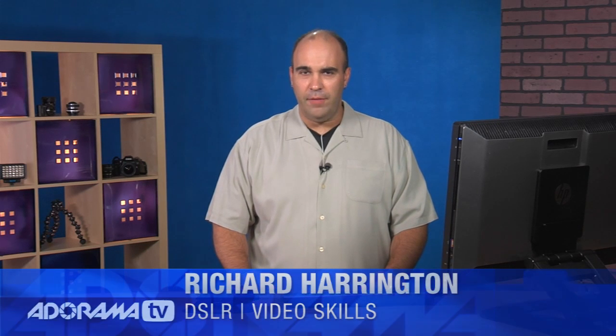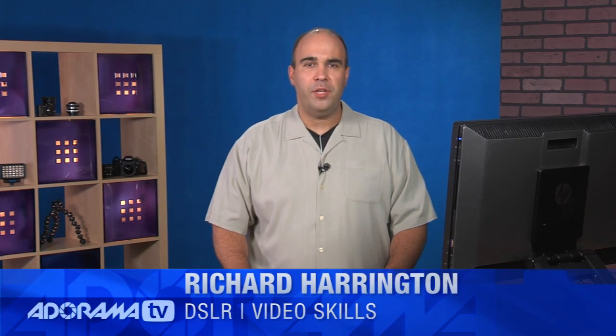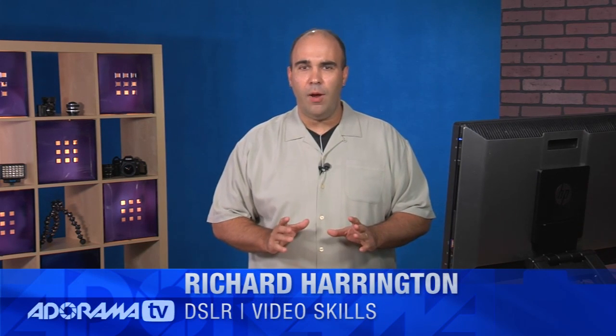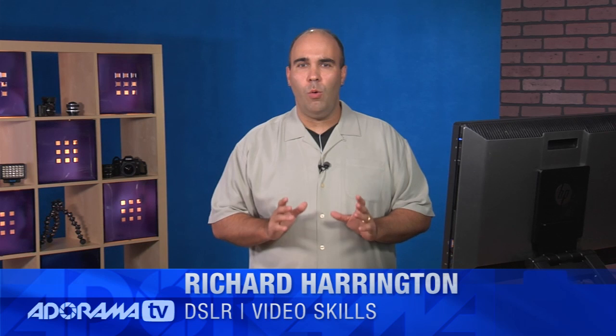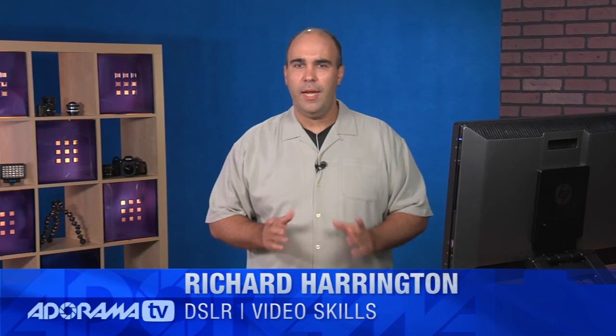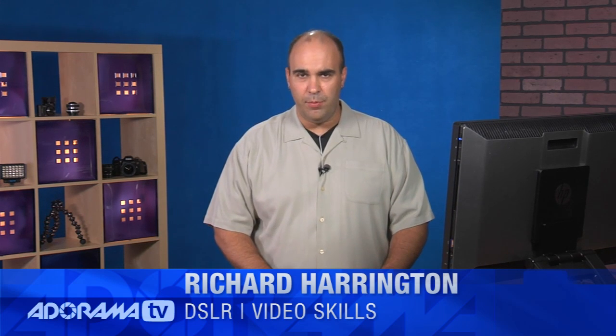Hi, this is Rich Harrington for DSLR Video Skills, brought to you by Adorama. And today, we're going to talk about working with sync sound in Adobe Premiere Pro.